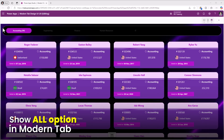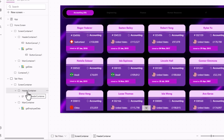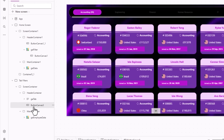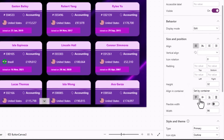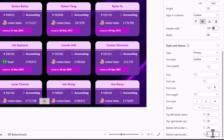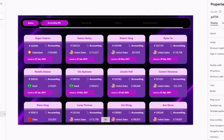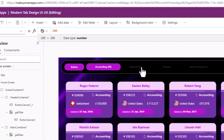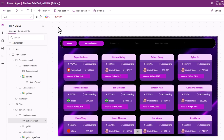To add the 'All' option, in the header container I'll insert a modern button control and reorder it to the start. I'll set the alignment to center, give it the same border radius, and adjust its height and width. I'll also reduce the tab gallery's template size to 200. I'll set this button's text to 'All'.